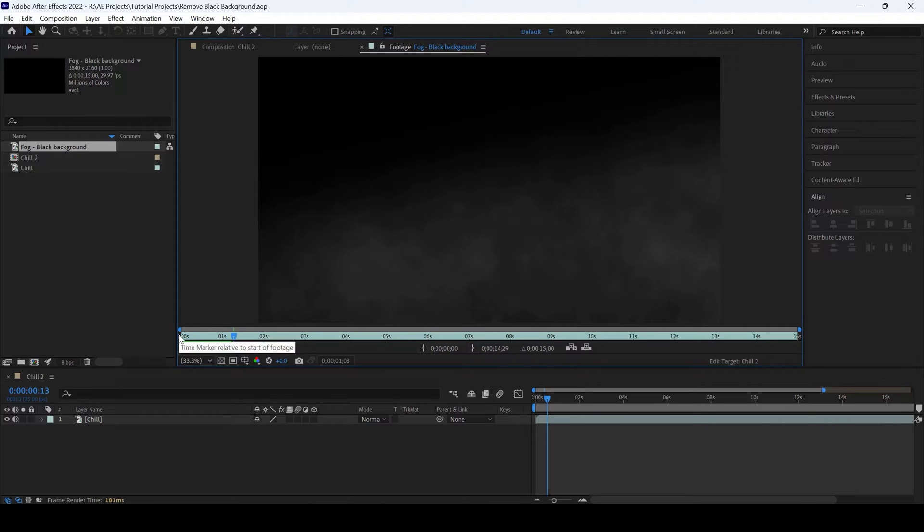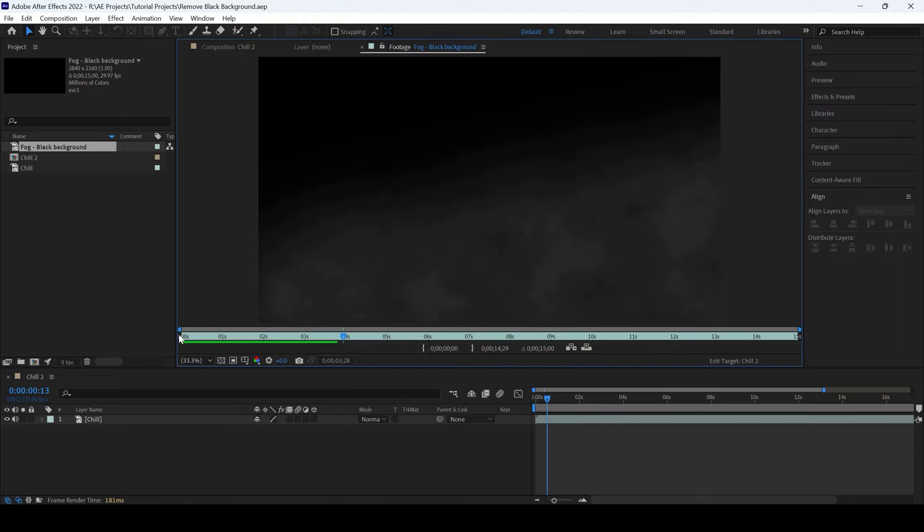In this Adobe After Effects tutorial, we will be learning to quickly remove the black background of our stock clip.